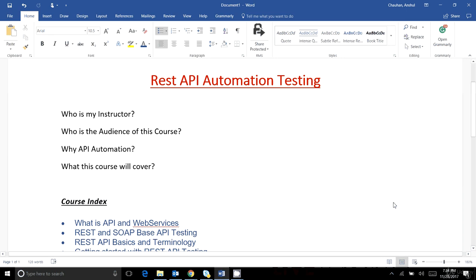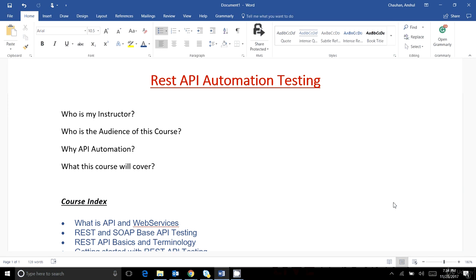Hello guys, welcome to the REST API automation testing training. This is the introduction session. I'm going to kick off a new training in which we will see how we can automate the backend testing and how we can automate the REST APIs. I'm Unsure and I have almost 12 years of experience in the IT field. Currently I'm working as a Principal Software Engineer at Amazon India.